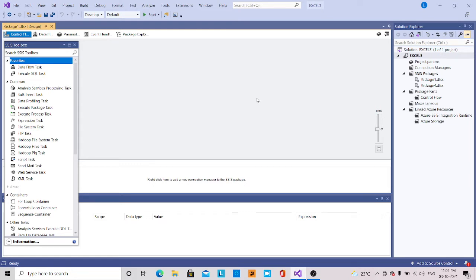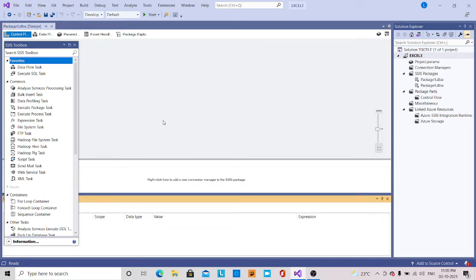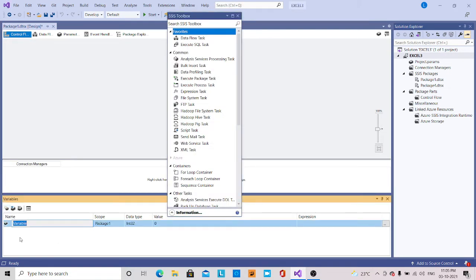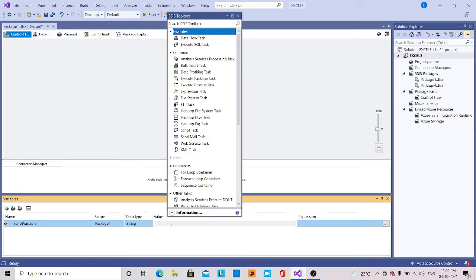Some code is required for an SSIS developer to write — how to write this VB.NET code. So what I'm going to do is first create a variable by right-clicking on this new SSIS package. I am creating a new variable and the name I'm going to give is 'script variable'. The scope is this package, it is of type string, and the value I'm going to give is 'hello world'.